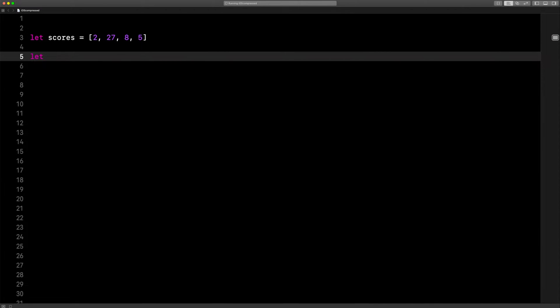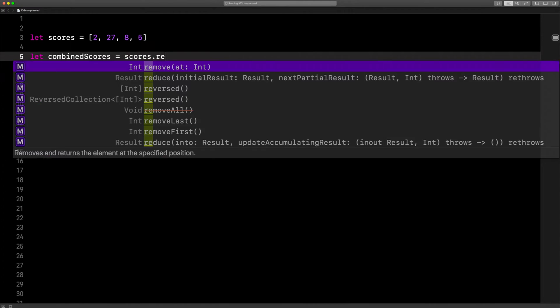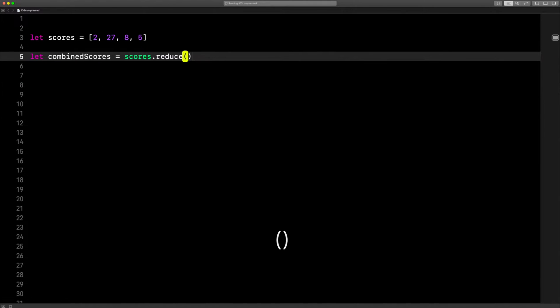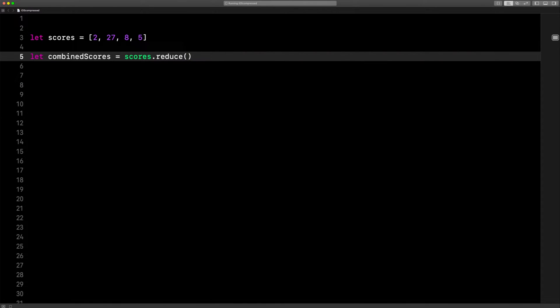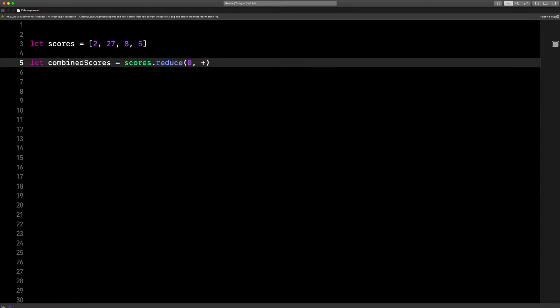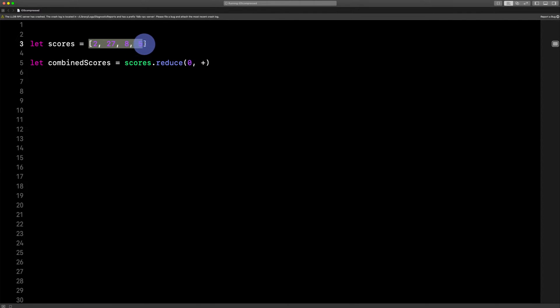Let's add them up by saying: let combinedScores equals scores dot reduce. Open close parentheses and pass in two things — 0, comma, and a plus sign, because we want to add these up.